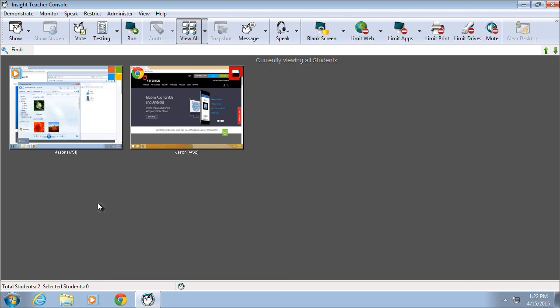The functionality available within Insight is designed to improve student engagement and collaboration, and provide teachers with the controls necessary to properly manage classroom environments in the 21st century. The Teacher Console provides real-time visibility into what is taking place on student desktops by displaying thumbnails within the Teacher Console.